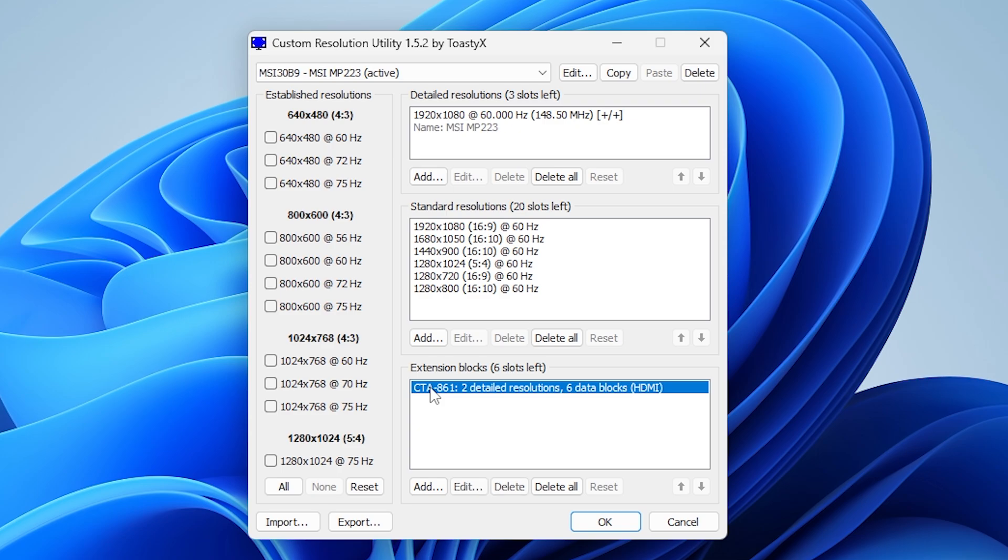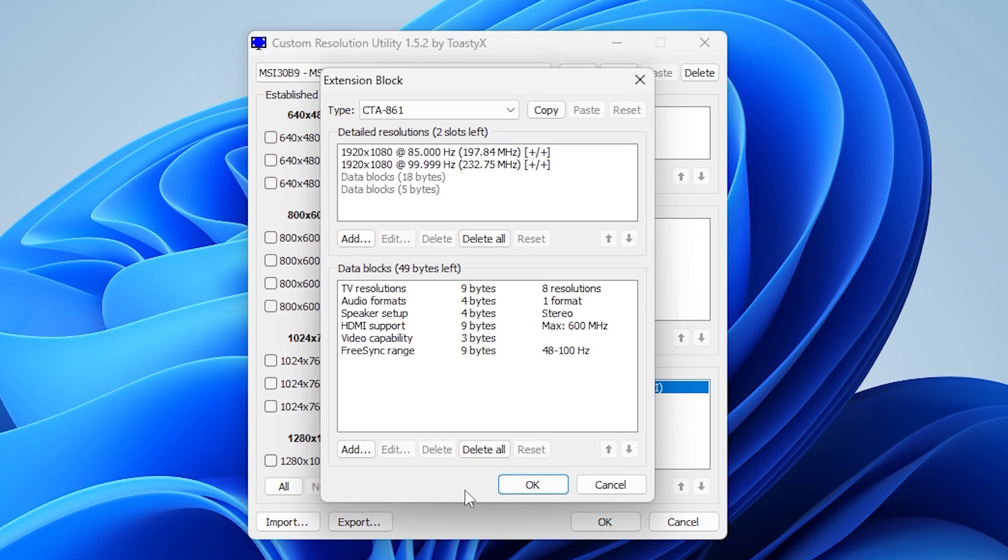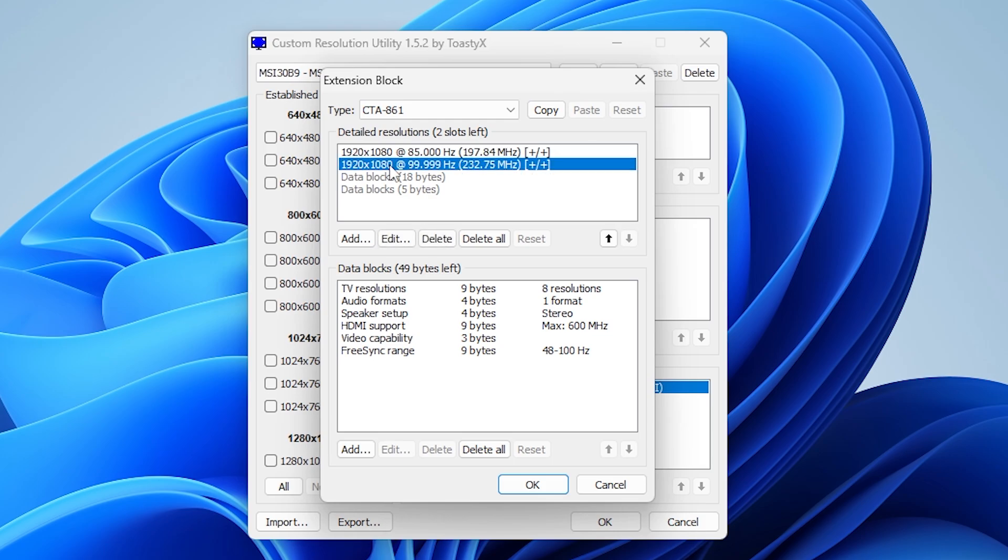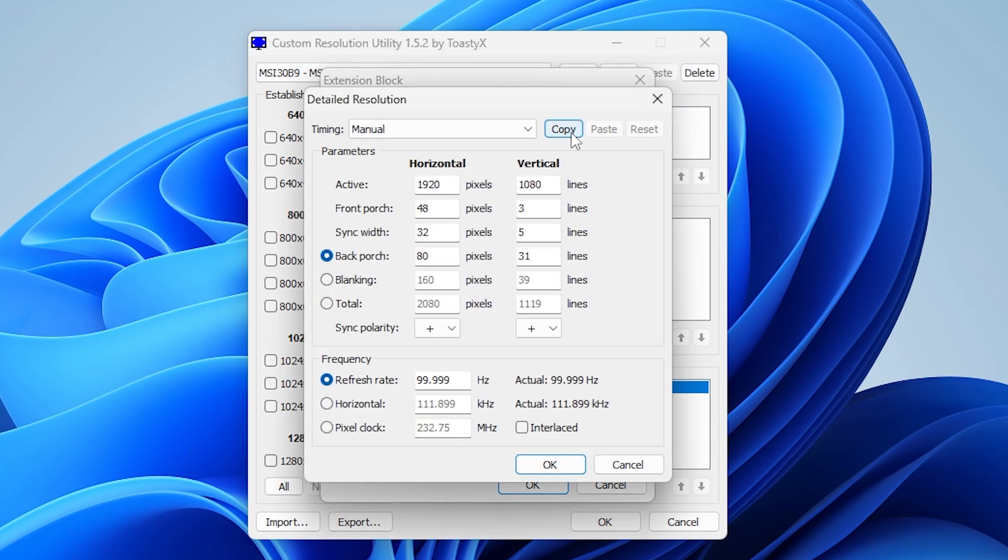Then in this Extension blocks section, you'll see one single entry like this one on mine. Select it and click on this Edit button. Next, here in the Detailed Resolution section, out of all the options, select the highest resolution you have with the highest refresh rate and double-click on it.